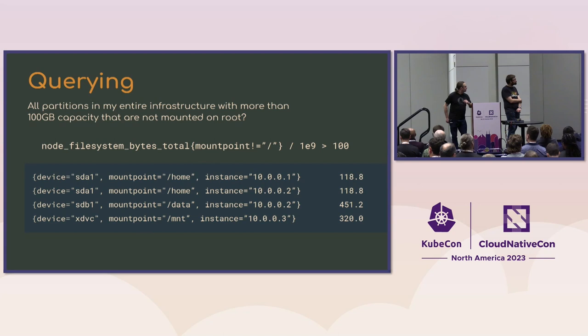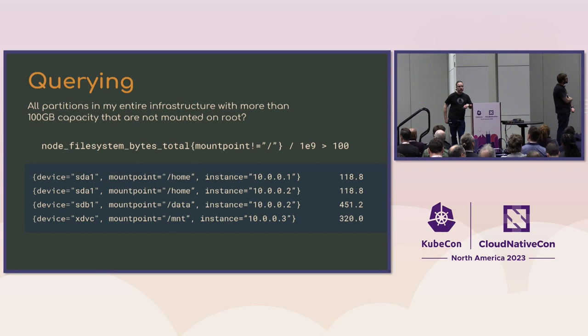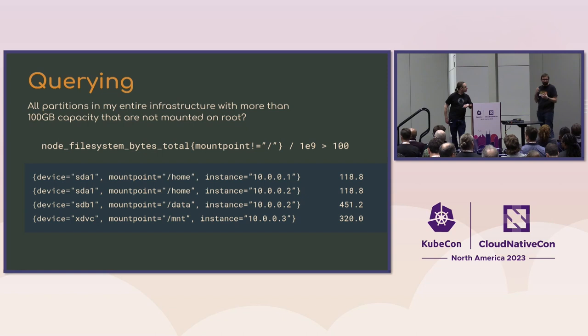So this is an example of a Prometheus query that just enables you to easily query for the partitions with infrastructure more than 100 gigabytes of capacity which are different than root. So you can see that in a very simple query you can express quite a complex question. And this is going across your complete infrastructure because we only care about the mount point label in this case, and then we can do a quite easy numerical comparison based on that.